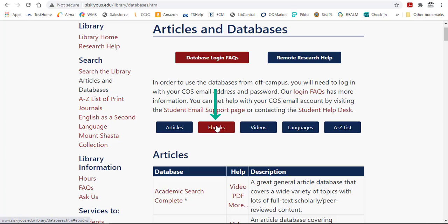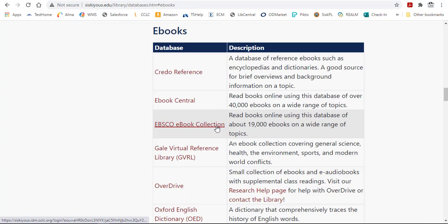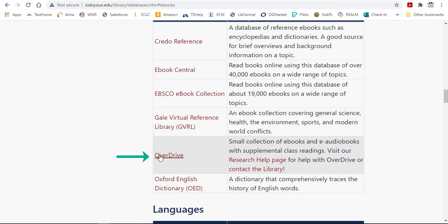Click on the eBooks button at the top of the page. In the eBooks section, click on OverDrive to open the collection.